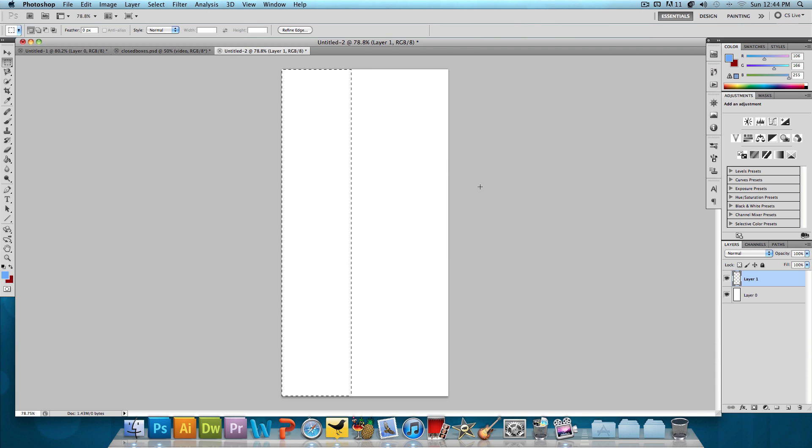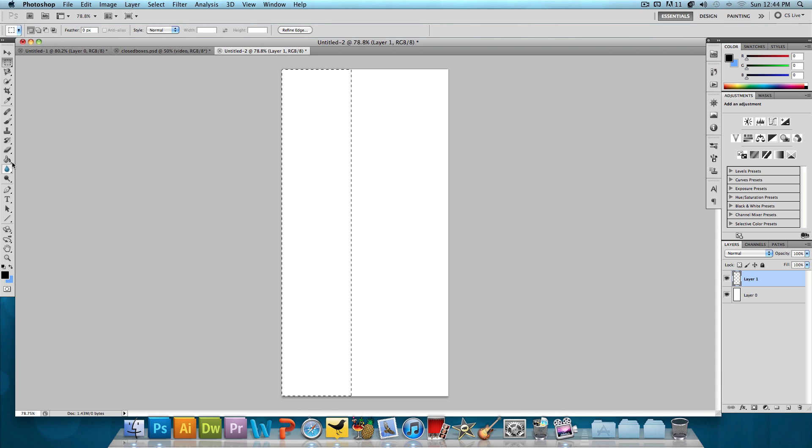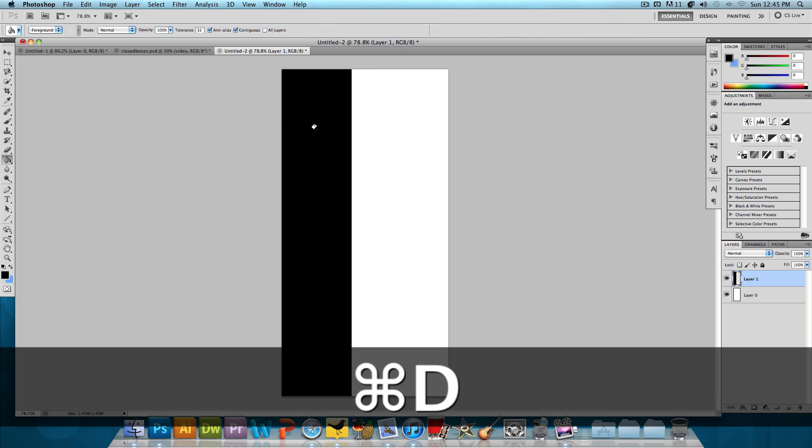New layer and we're going to fill this in. Let's start with a black color. We're going to choose the paint bucket tool and fill this in with black and then Command D or Control D to deselect.